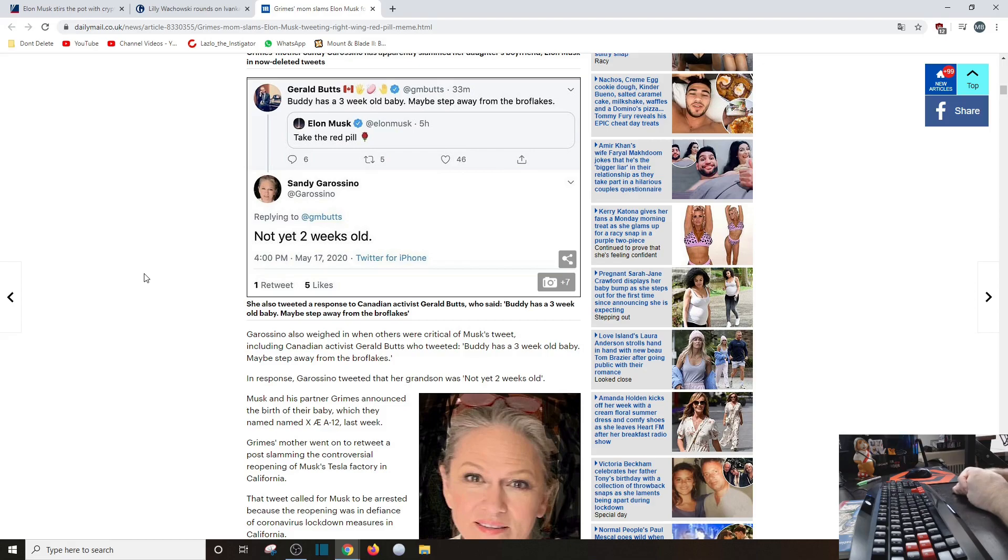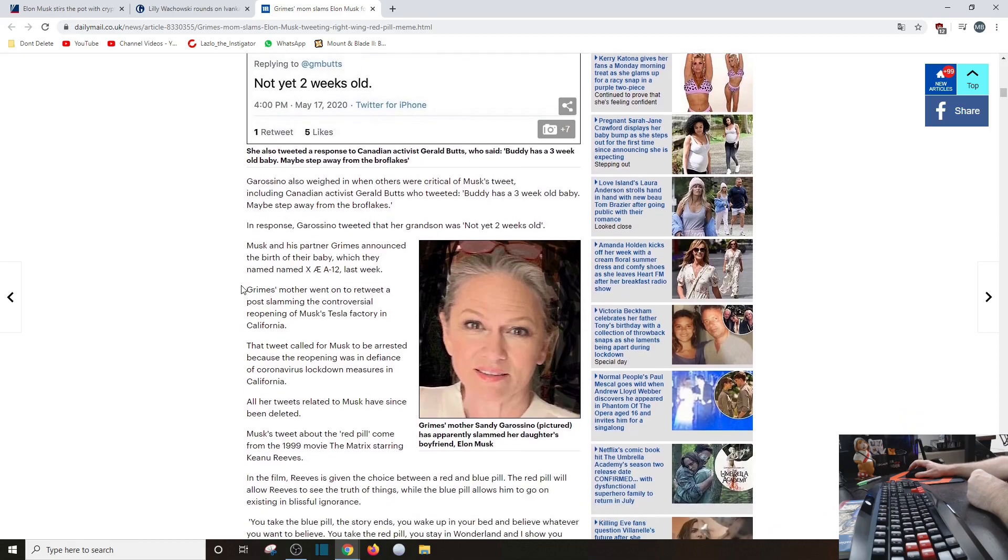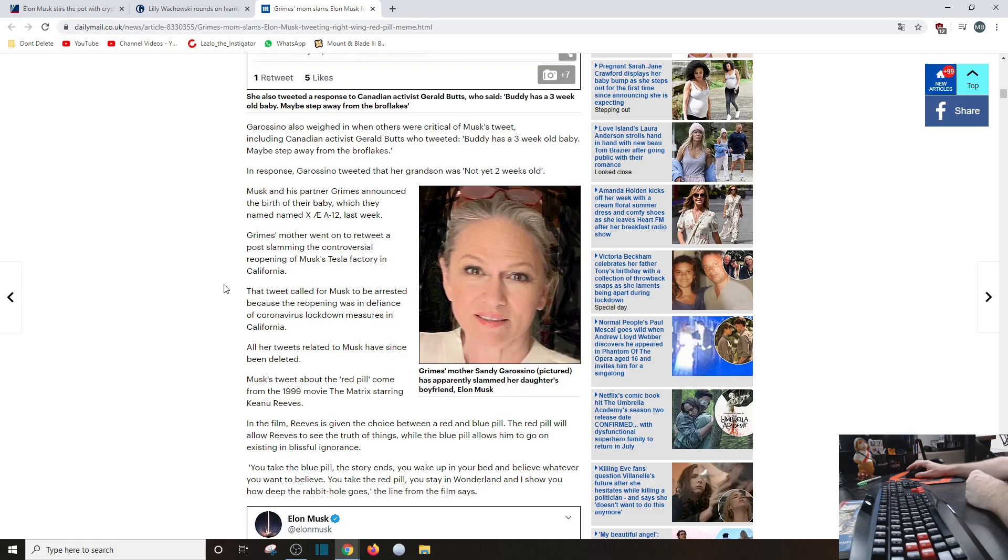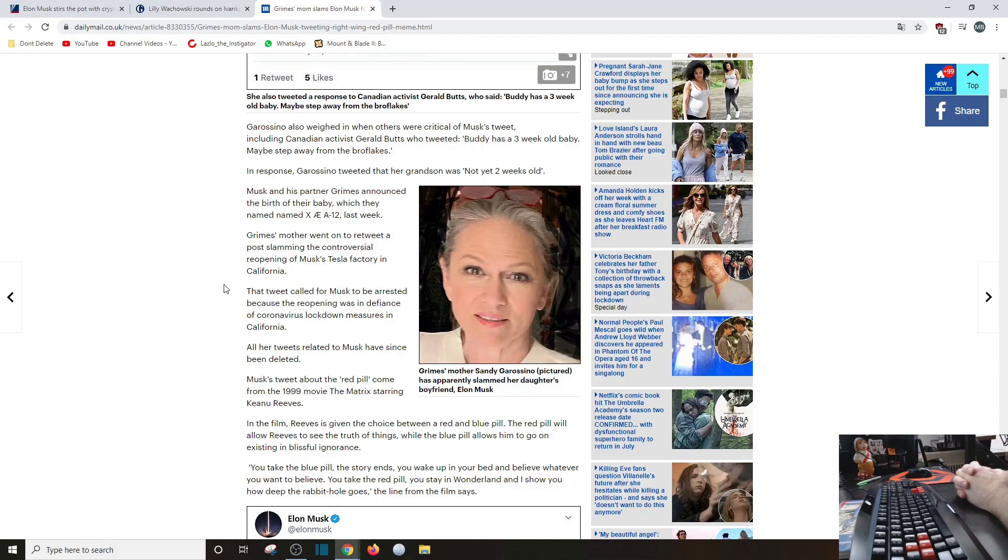Grimes' mother went on to retweet a post slamming the controversial reopening of Musk's Tesla factory in California. Lady, stay out of the business. Hey, you have no business being in, you're freaking Canadian. Worry about Canada. Jesus H double hockey sticks Christ. All her tweets related to Musk have since been deleted, but still live in my heart.